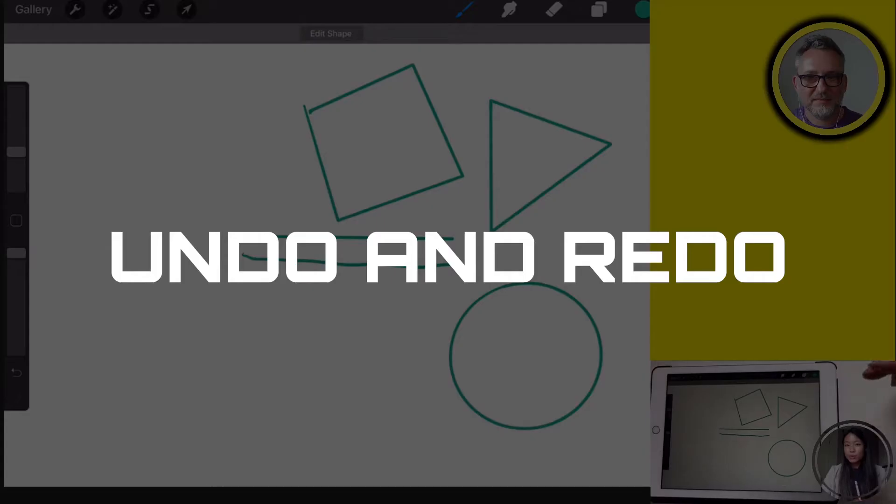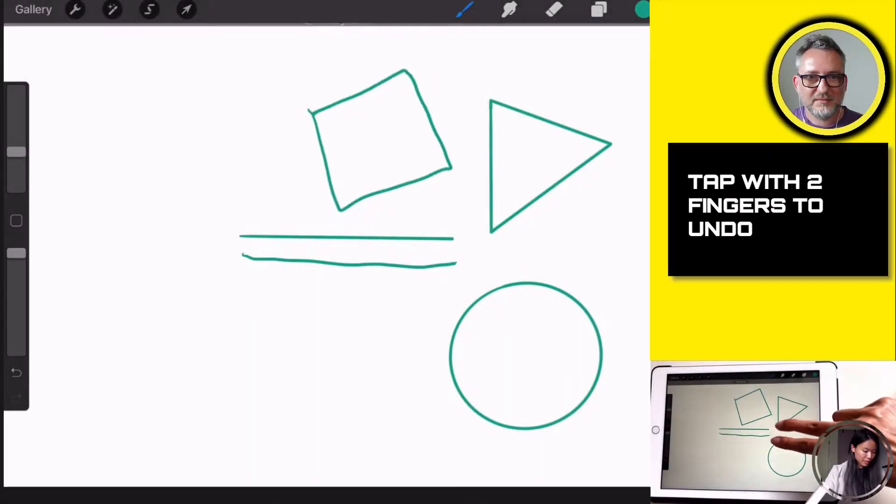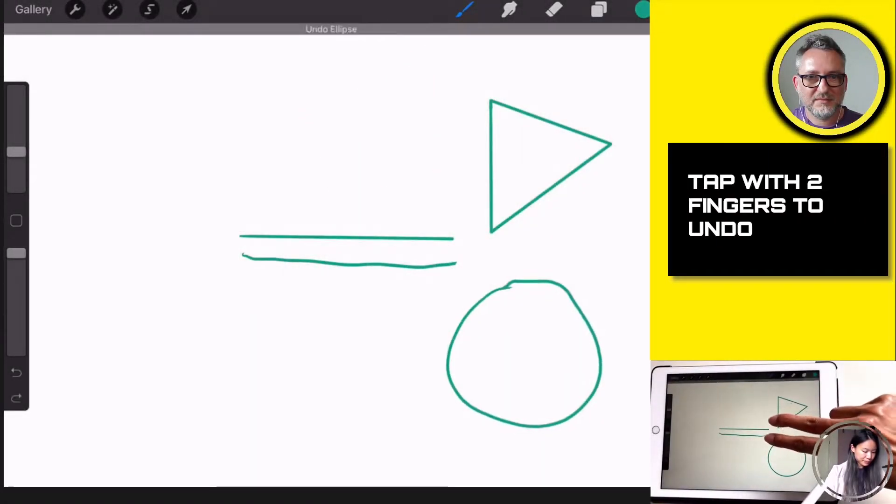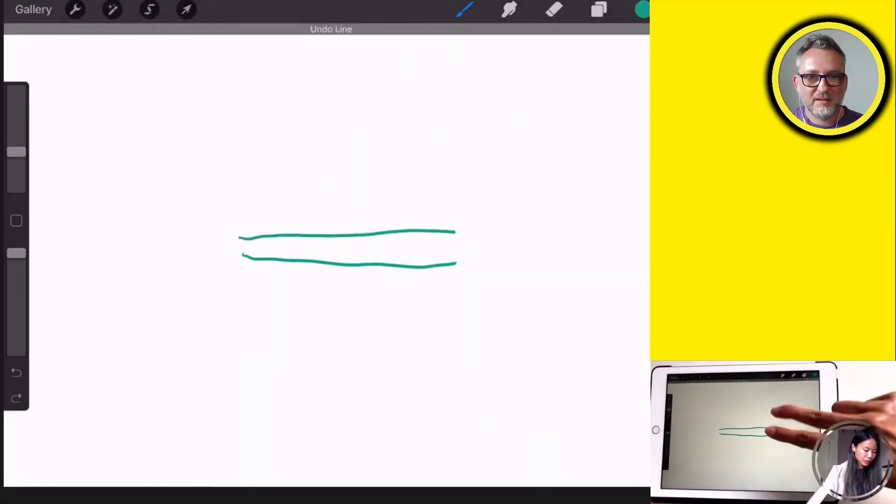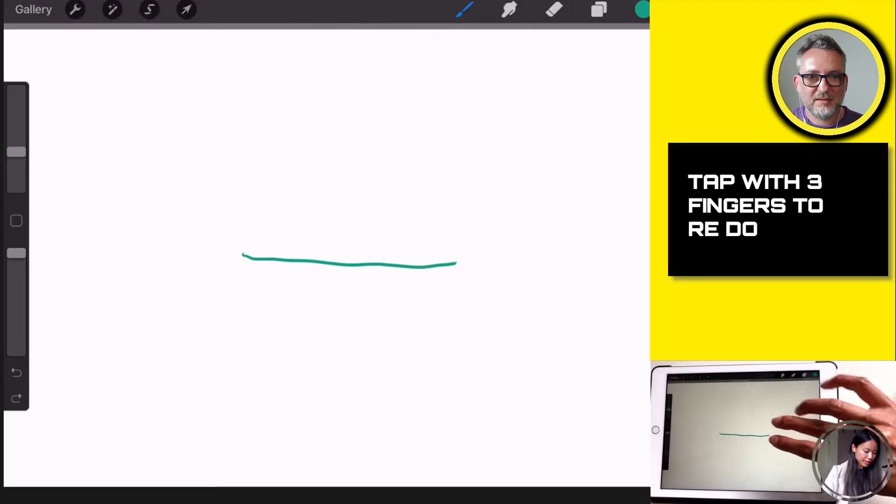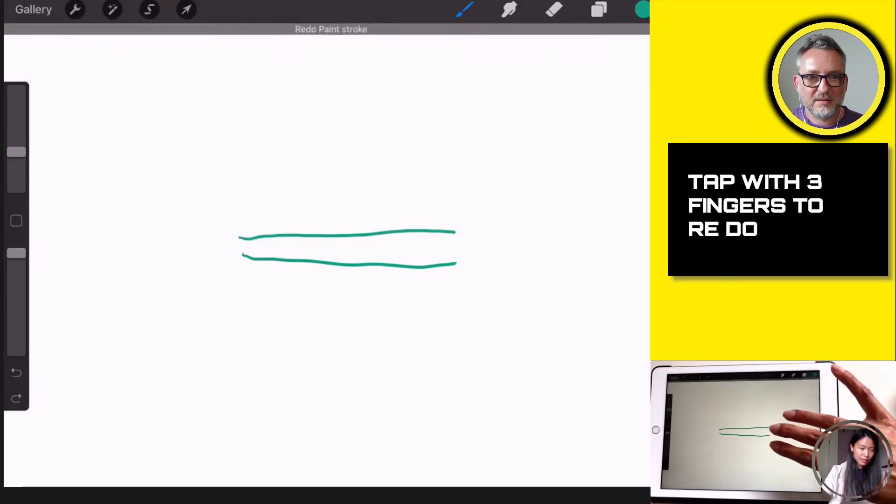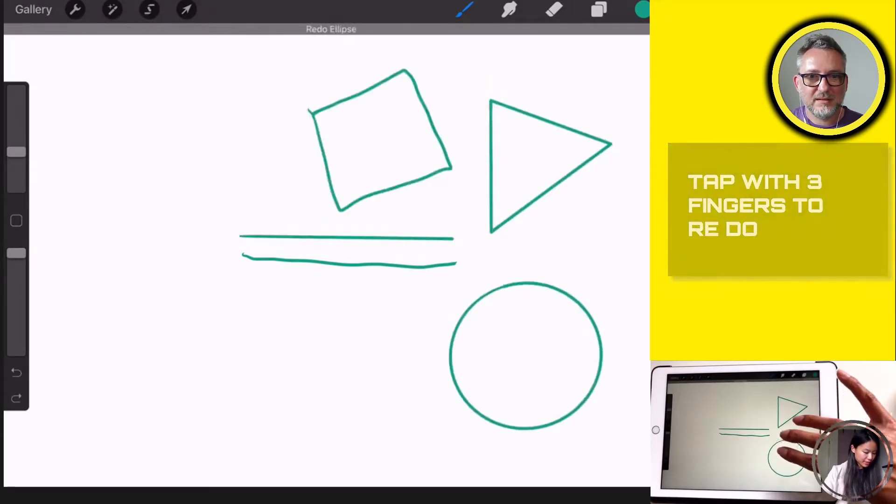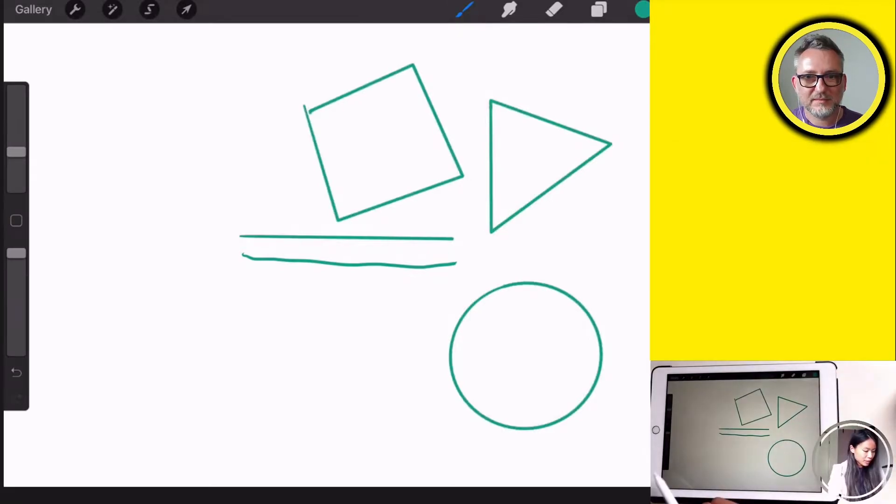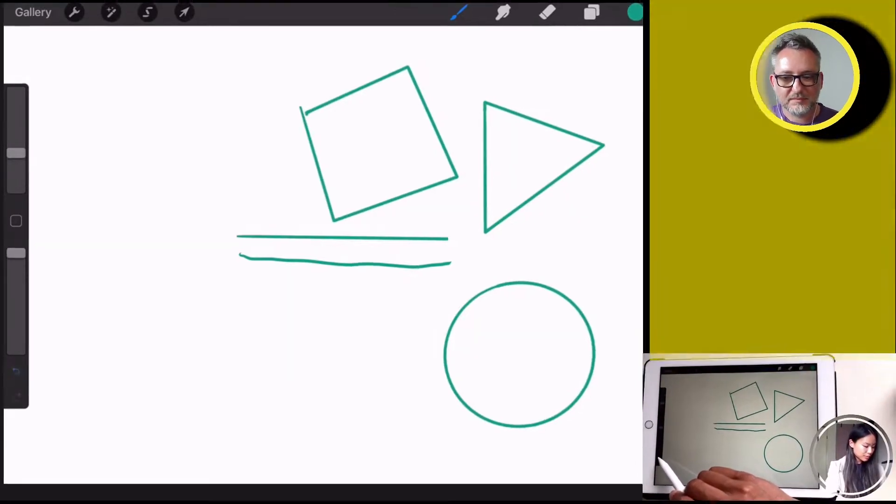And if you want to erase, you can use your two fingers to tap back. And if you want to reverse back, you use three fingers and tap on your screen and it's back. You can also undo by clicking on the left bottom arrow.